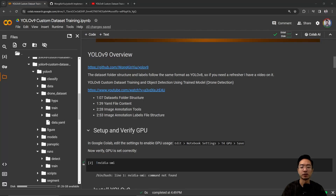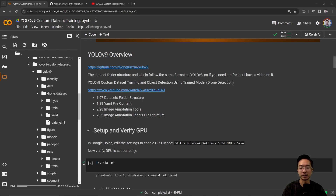Next, we want to set up and verify our GPU in Google Colab. To do that, go to Edit → Notebook Settings, select the T4 GPU, and hit Save. You can verify your GPU settings by running the nvidia-smi command.